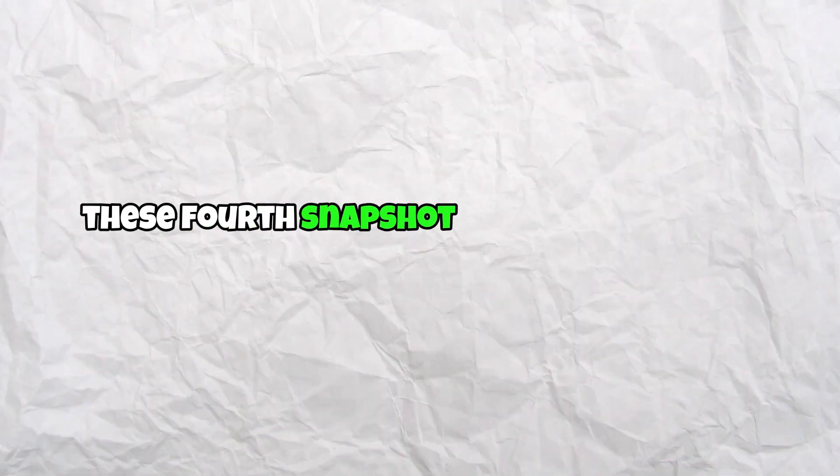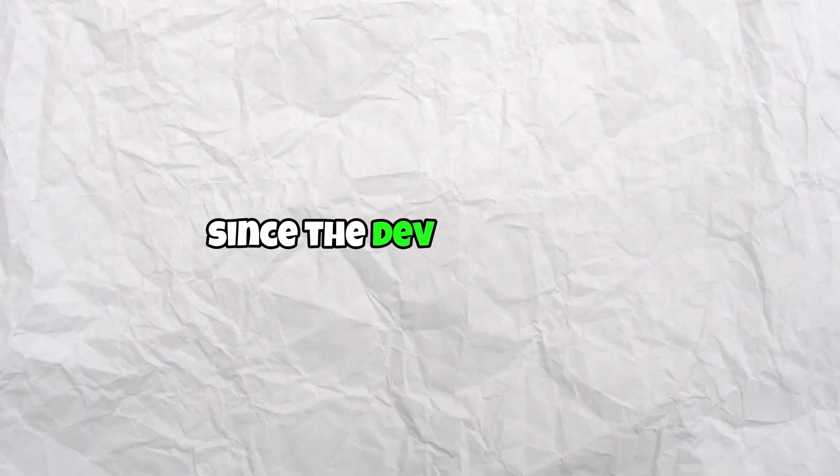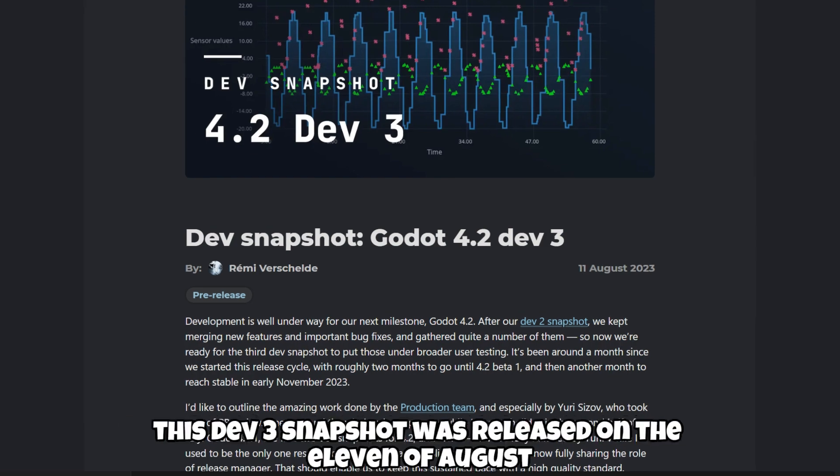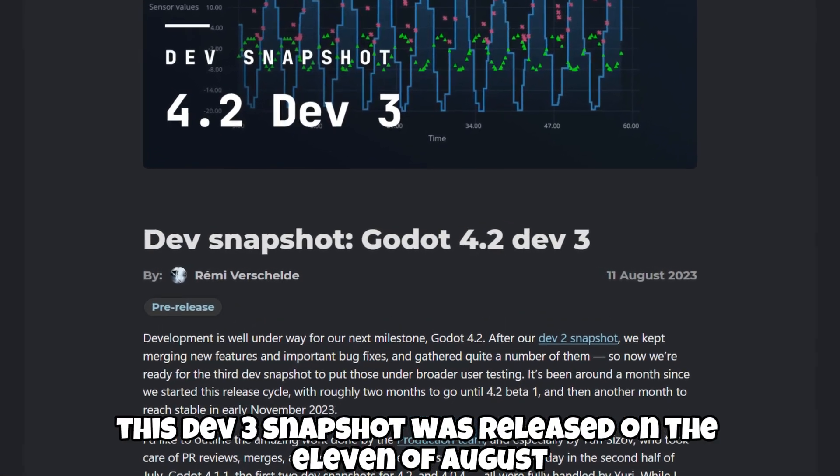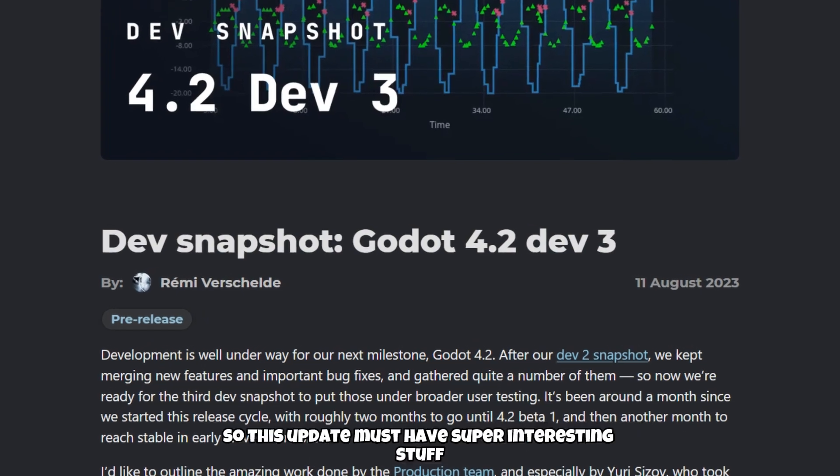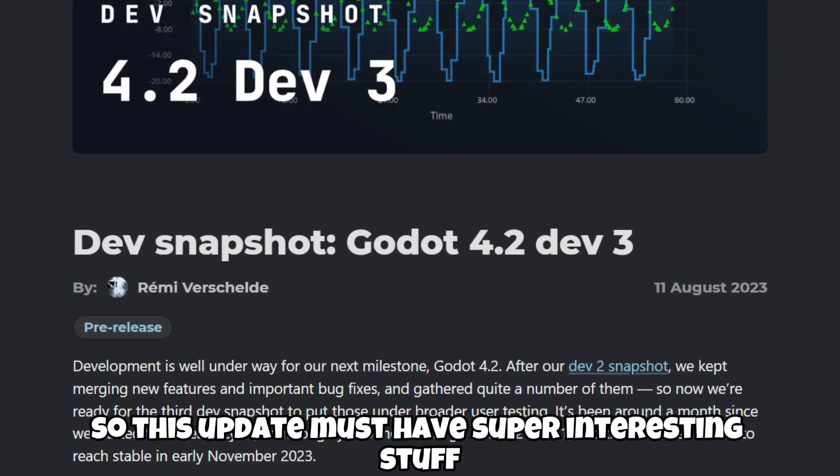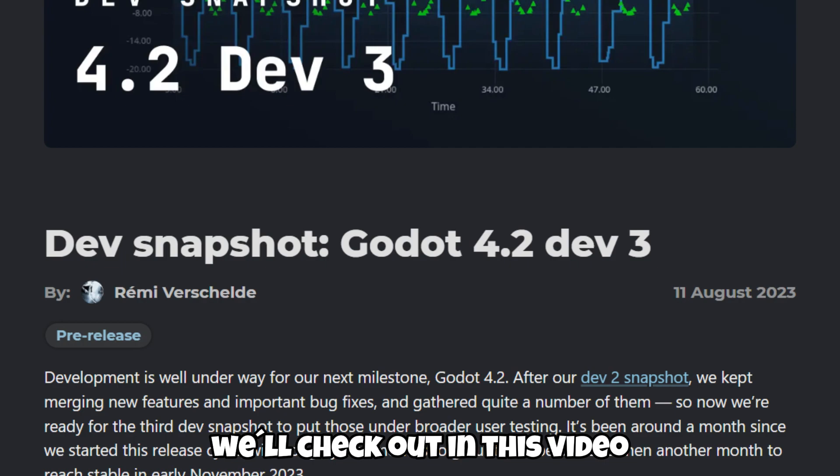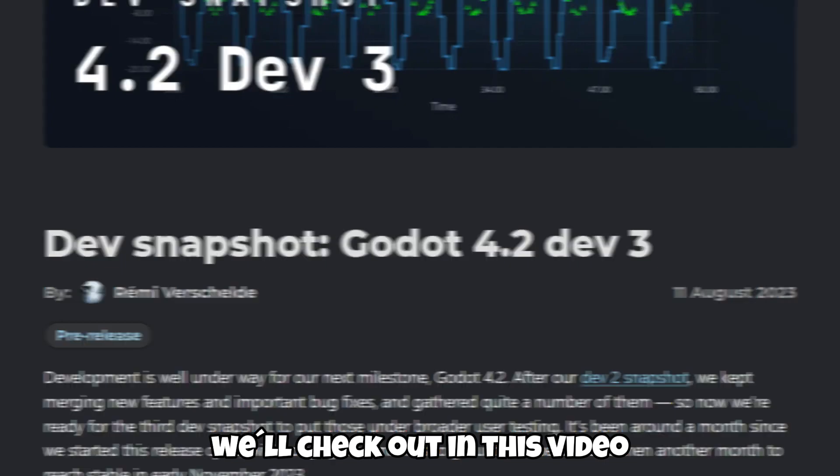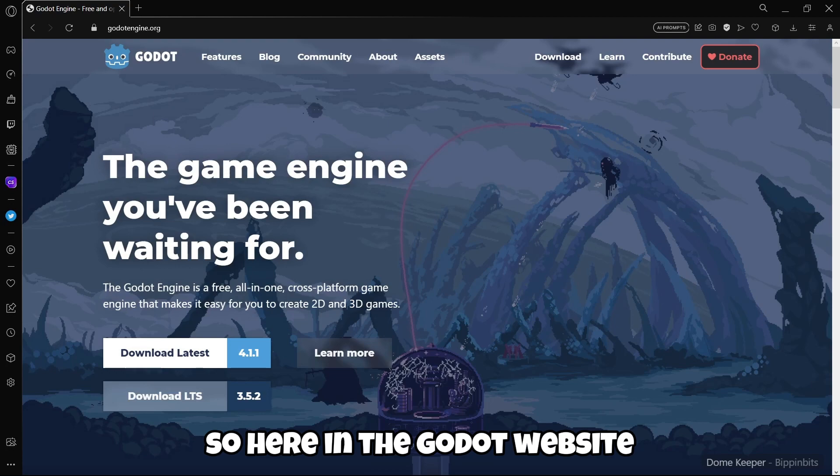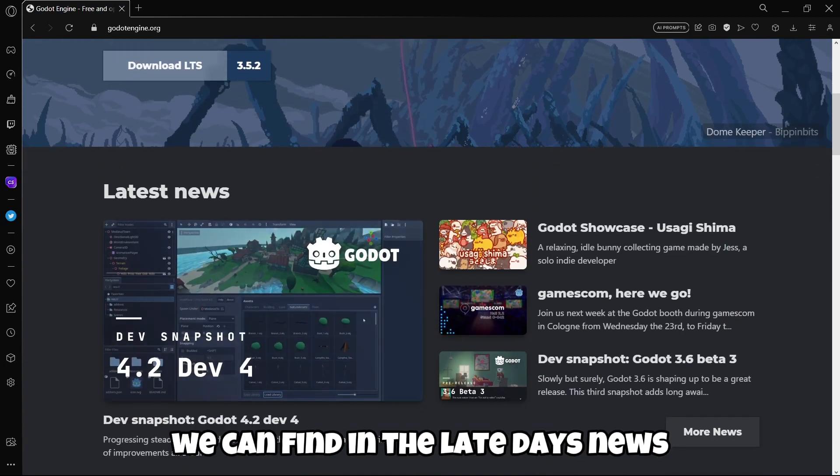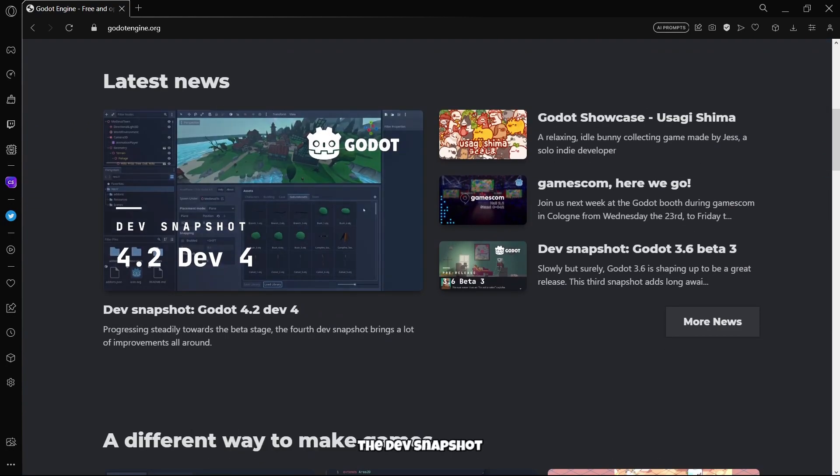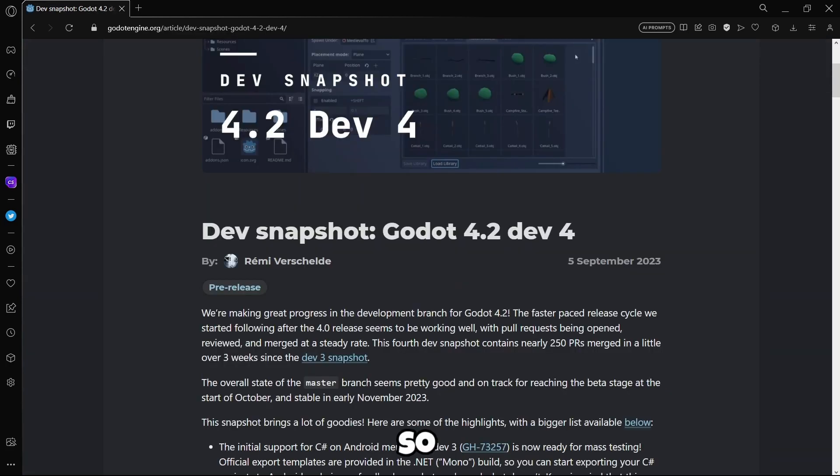This fourth snapshot contains over 250 changes merged in a little over three weeks since the dev3 snapshot. This dev3 snapshot was released on the 11th of August quite a long time ago, so this update must have super interesting stuff we'll check out in this video. Here in the Godot website we can find in the latest news the dev snapshot Godot 4.2 dev4, so we are making great progress in the development branch for Godot 4.2.